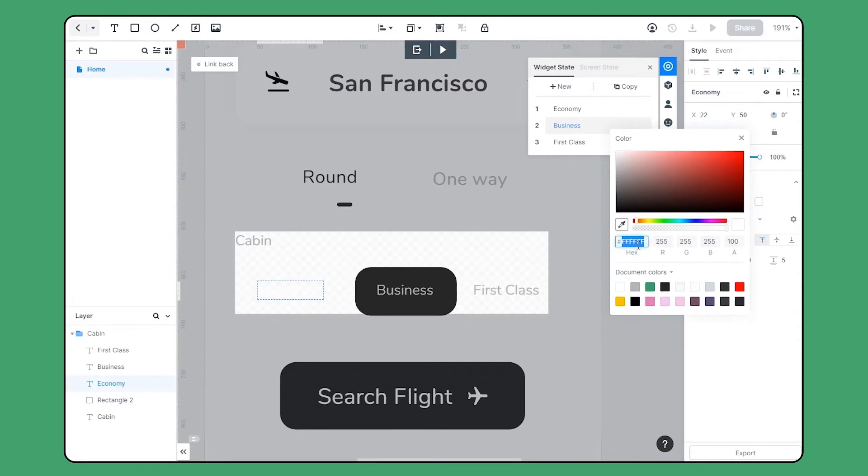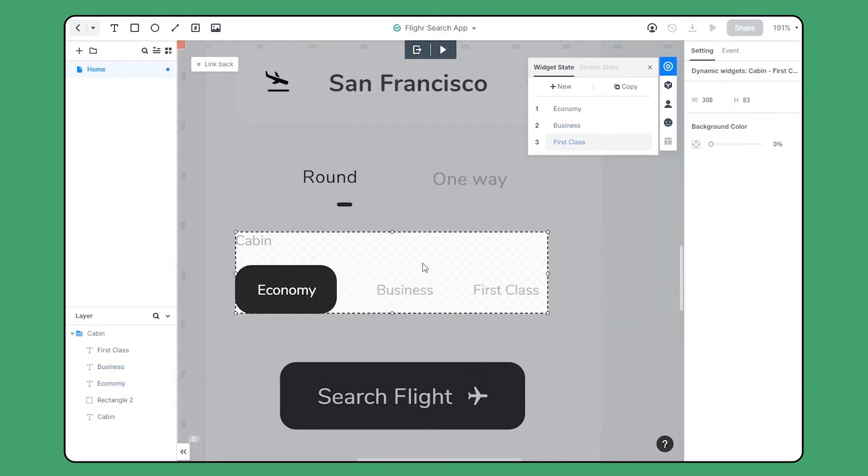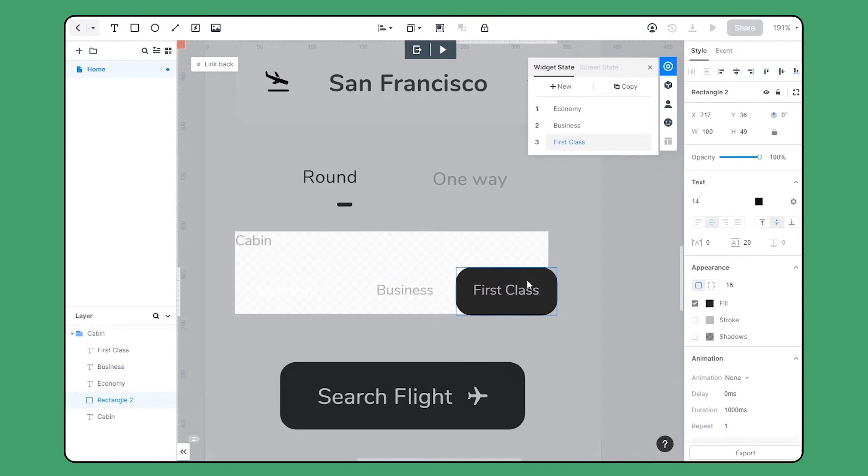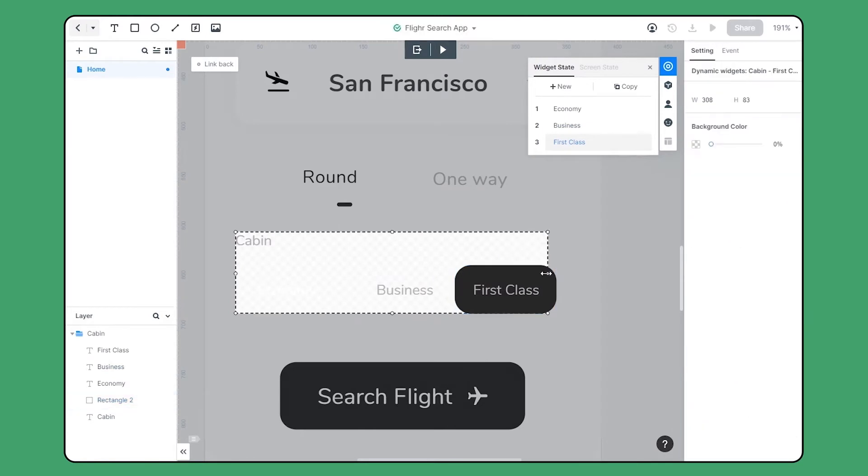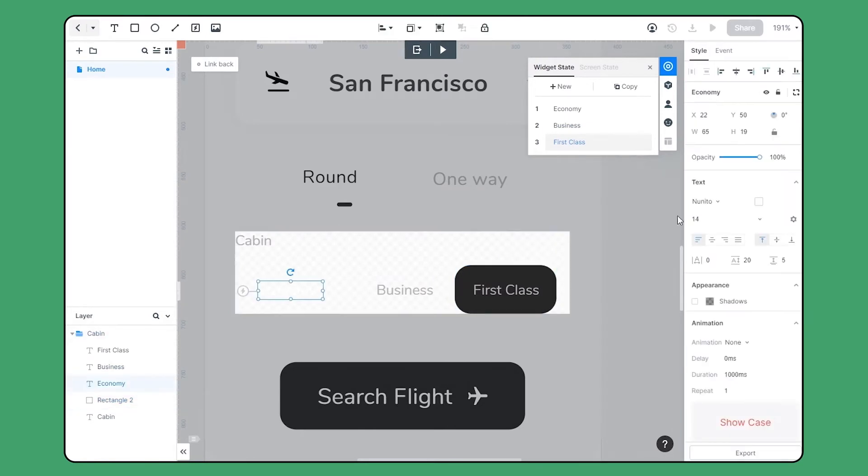And then adjust the text color. Then let's do the same to the third state and move the tab to first class.